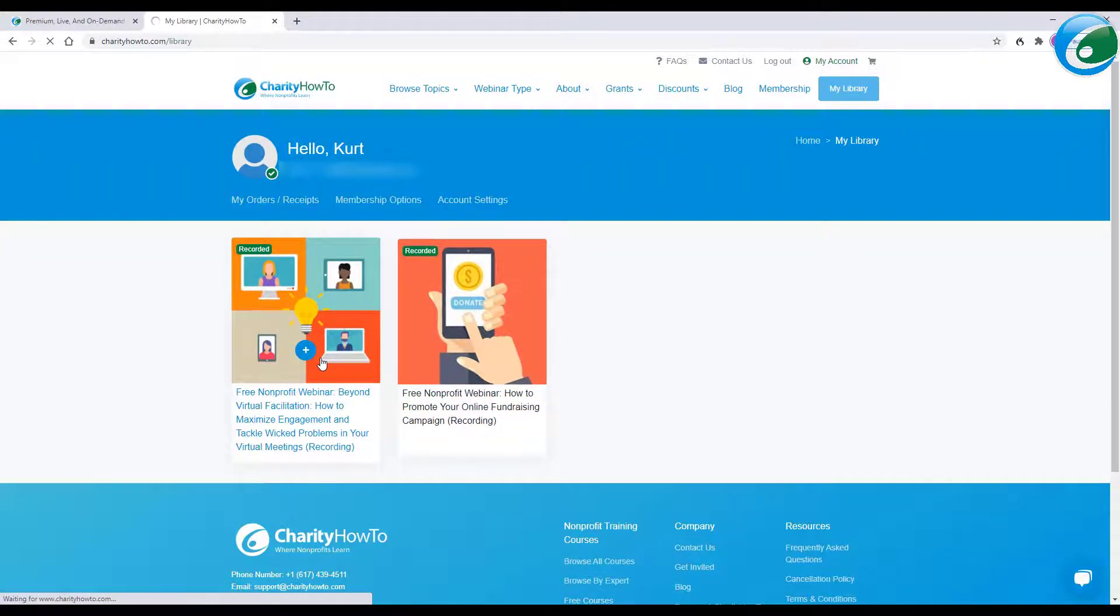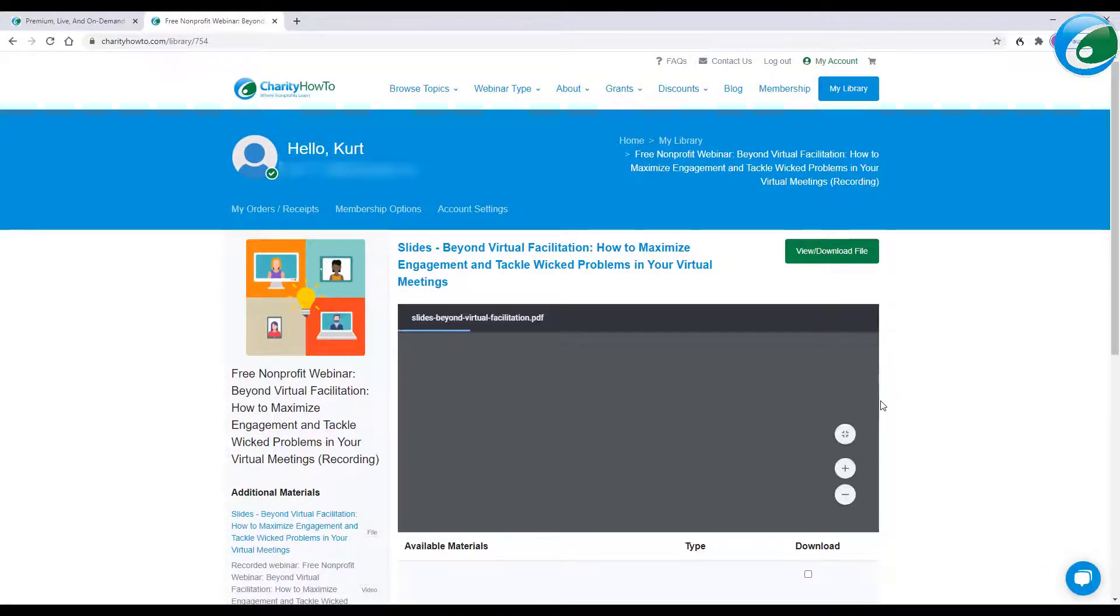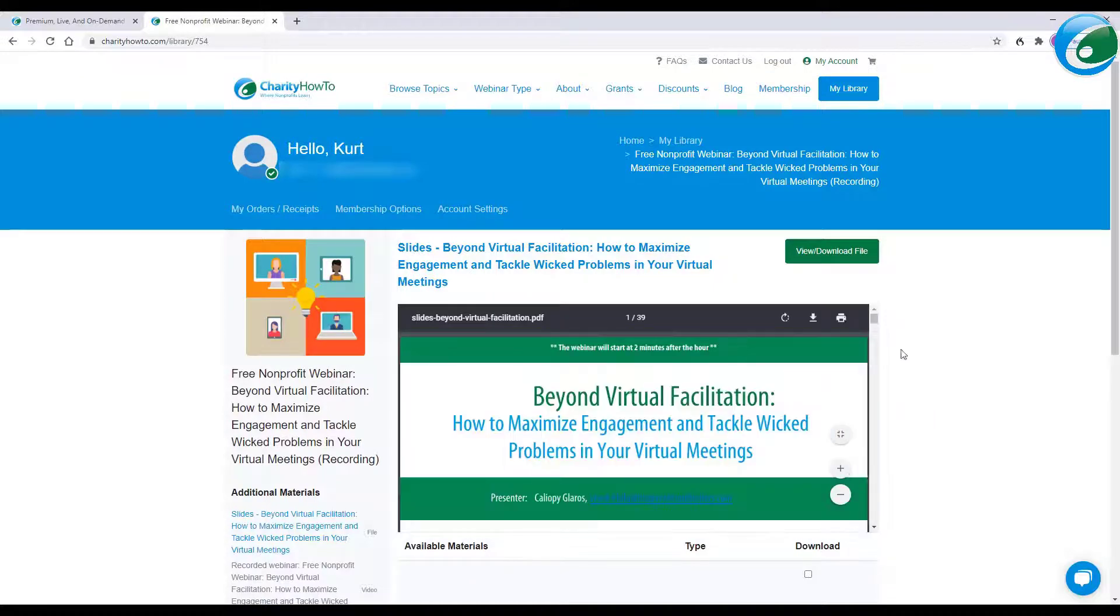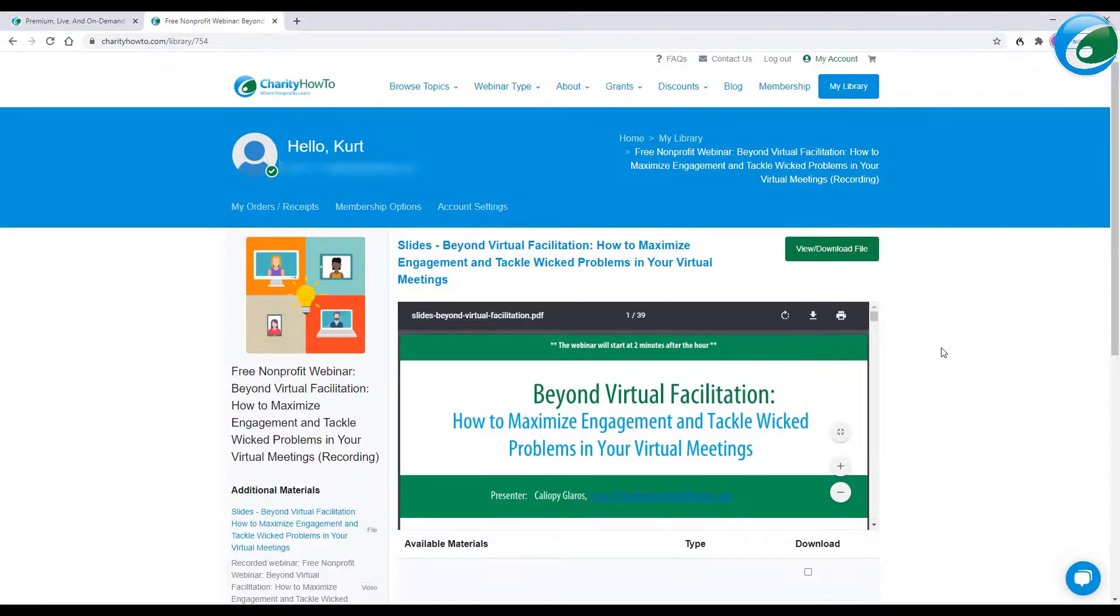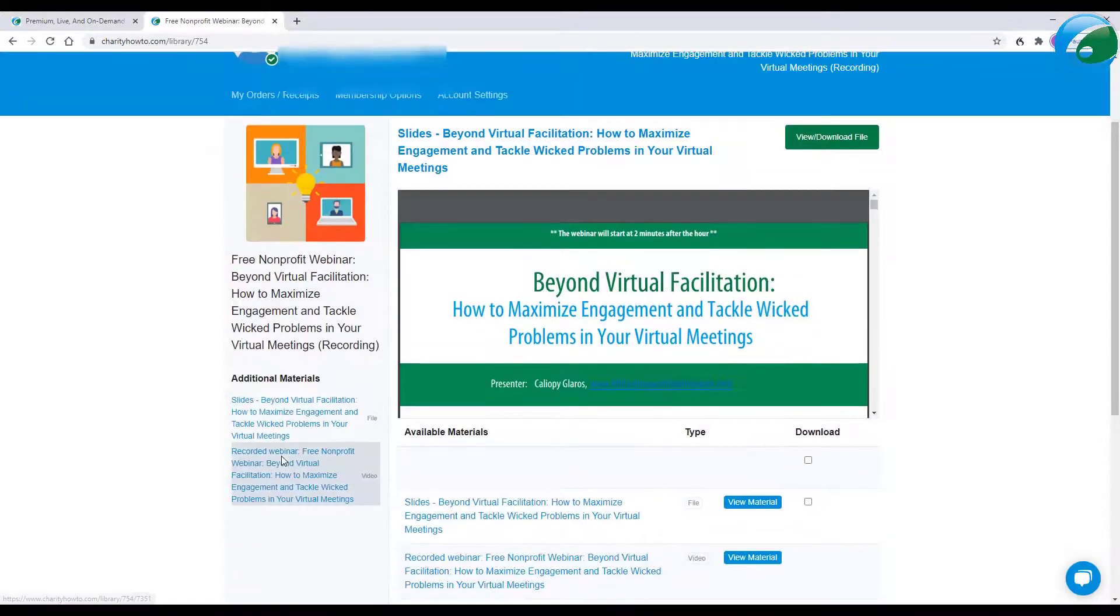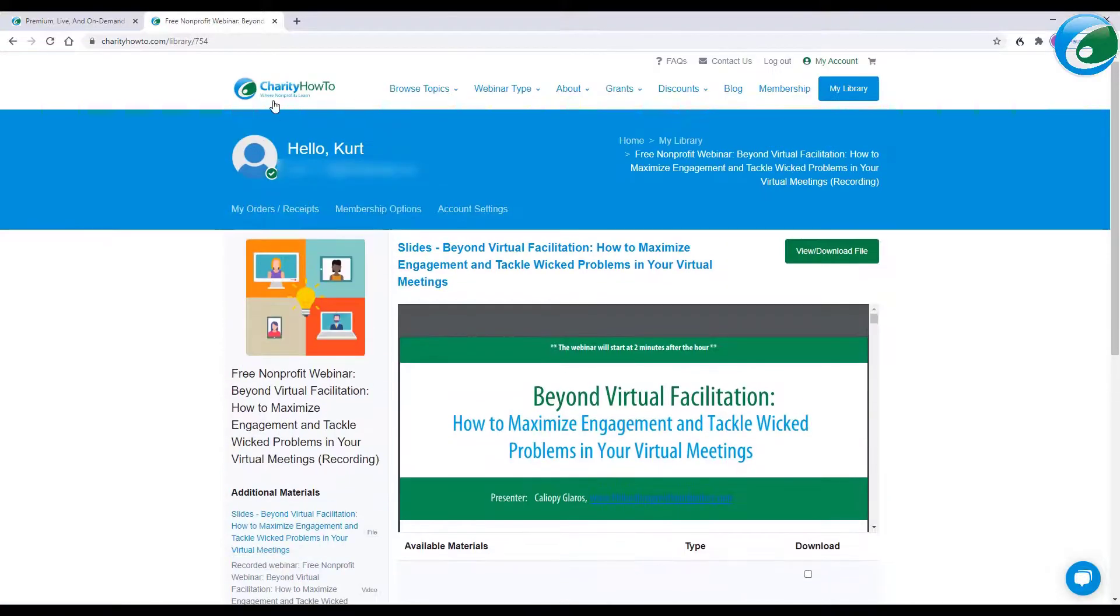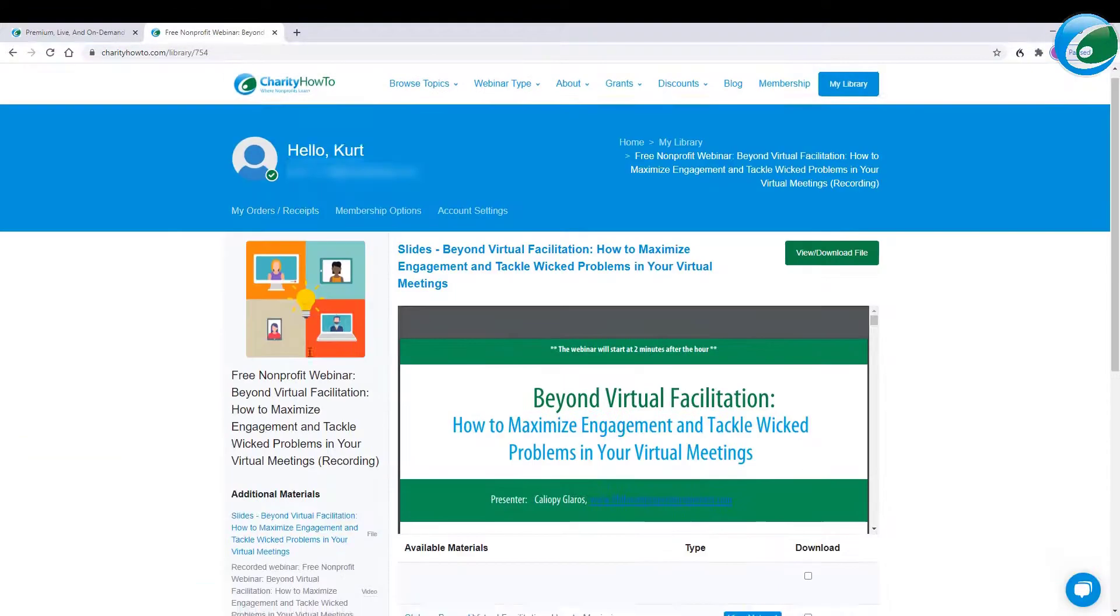Again, when you sign up for premium webinars, they're here too. But they include a lot more information, a lot more bonus materials, and a lot more in-depth tactical step-by-step instructions. But we offer lots of courses to the community. So here it is.